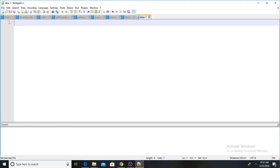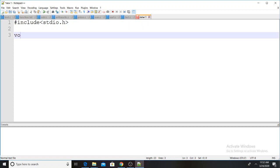I will show you plain text and my program. Here is the program: hash include stdio.h, then void main.